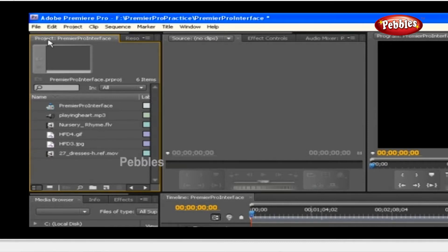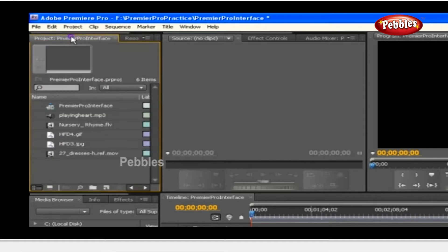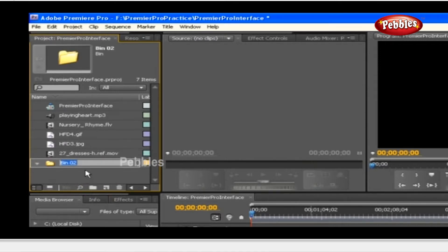For example, you have them here. By default, the very first panel contains project and resource panels docked together. The project panel is the repository for links to project assets like video clips, audio files, graphics, still images, and sequences. You can use bins — file folders — to organize your assets.